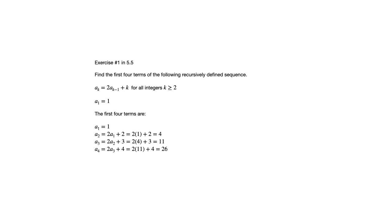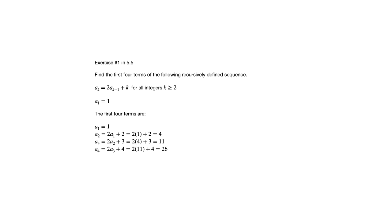If we consider this sequence that we're talking about, this exercise 1 that we just looked at the first four terms, it would be a problem for us if it said, find the hundredth term of this sequence. Especially if we didn't have the technology to assist us with that. So if it said, find the hundredth term, the problem with the recurrence relation is now we need to know what the 99th term is. But to know what the 99th term is, we need to know what the 98th term is.